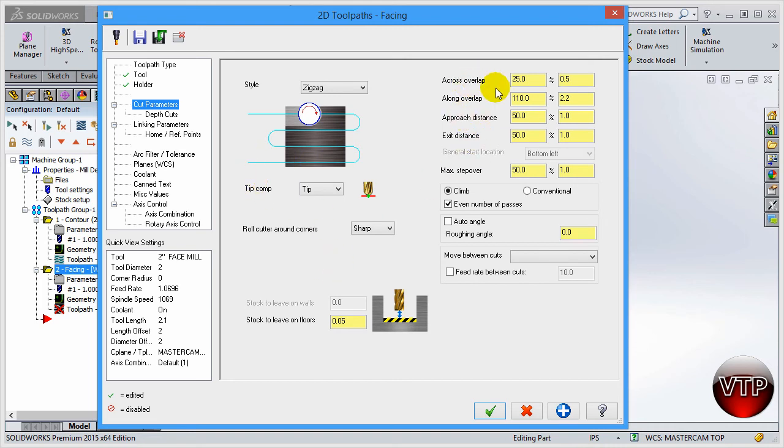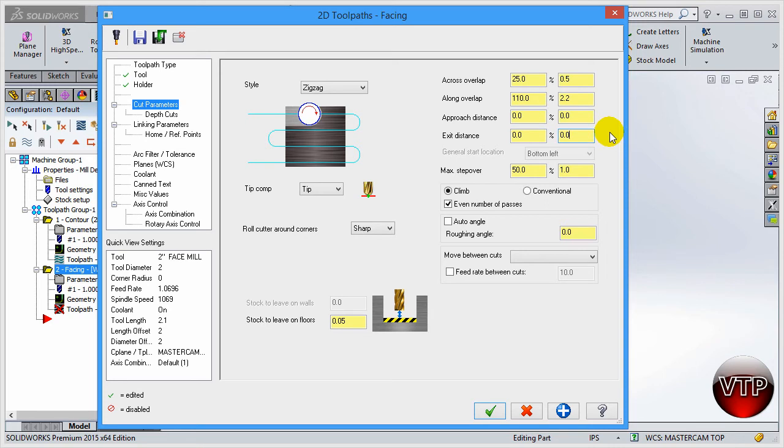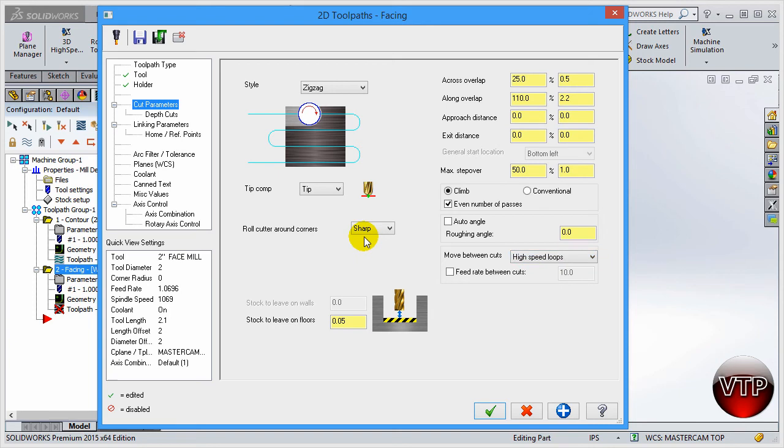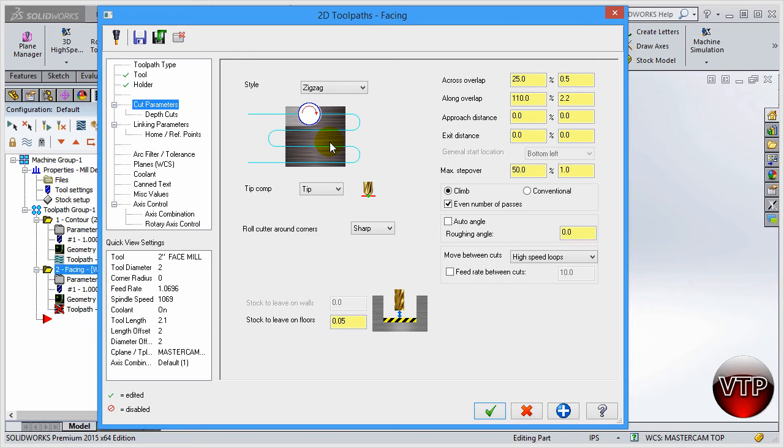We're going to change the approach distance to zero percent and exit distance to zero percent. I'll show you how this affects our part. Move between cuts—I'm going to change this to high speed loops. Between the cuts, the loops will go much faster to save you some time. This is very important to know. Anything that will save you time, you need to make sure that you select that, because some of your programs can be up to an hour or two but really could be done in a half an hour or less.